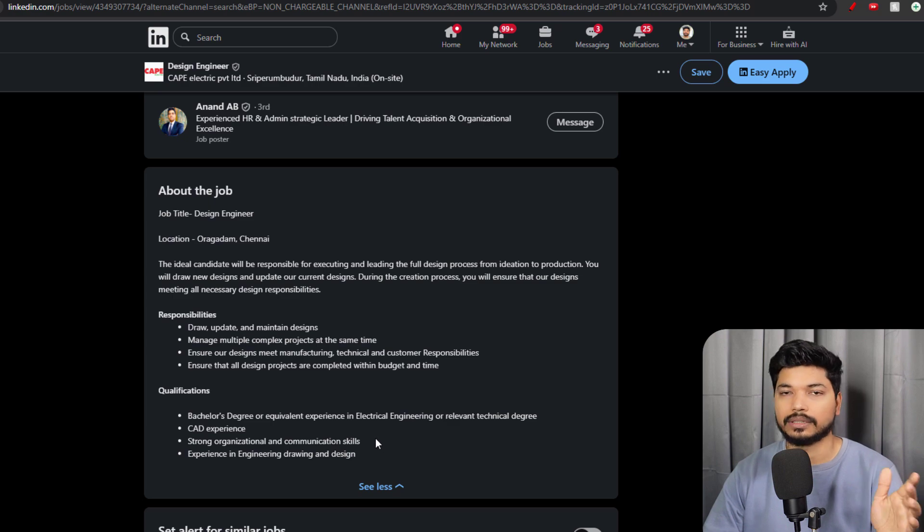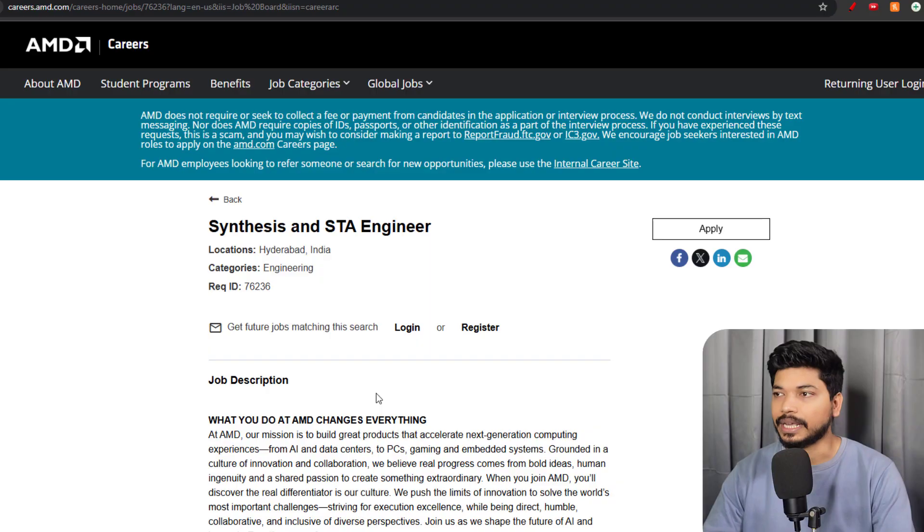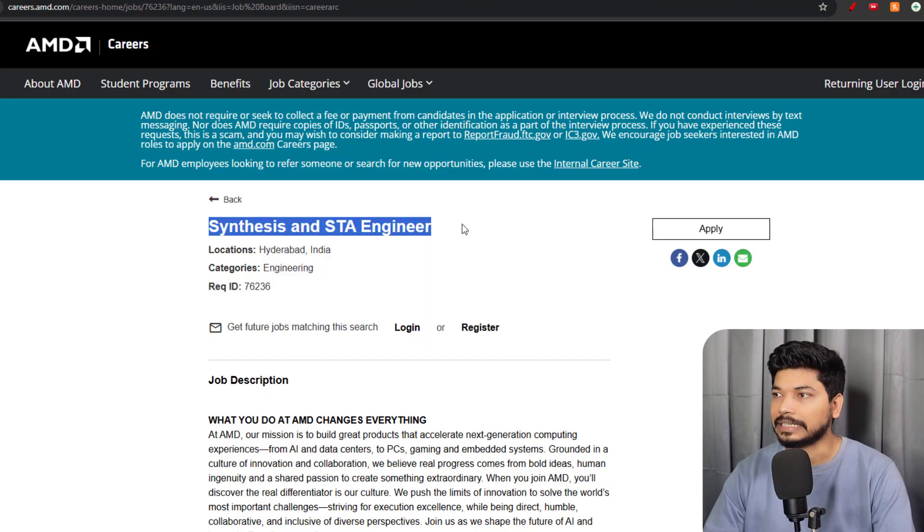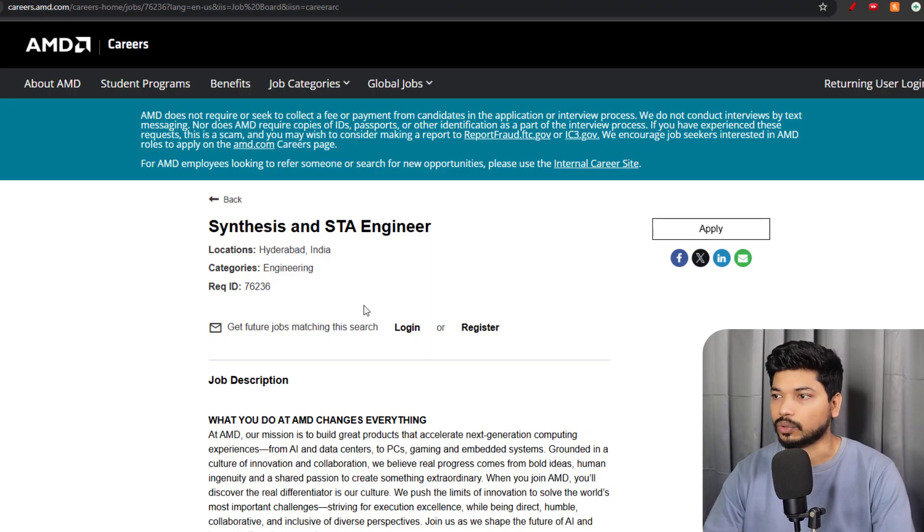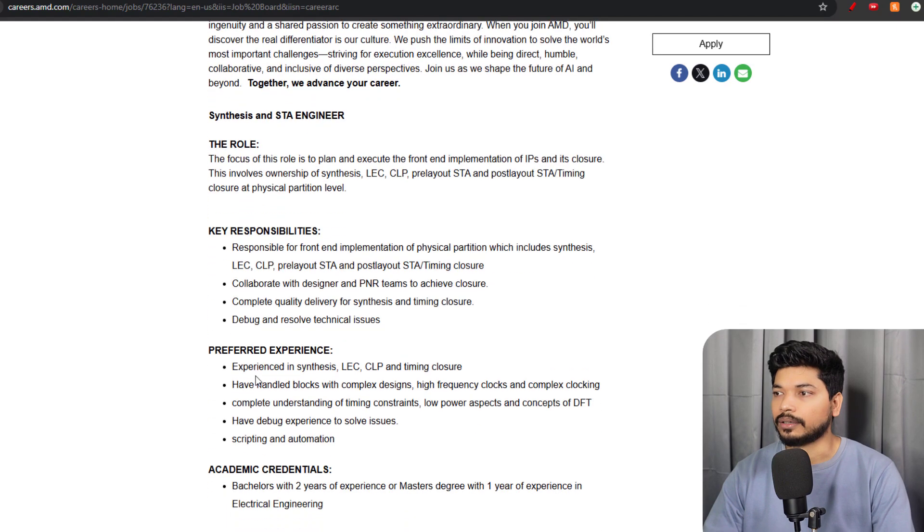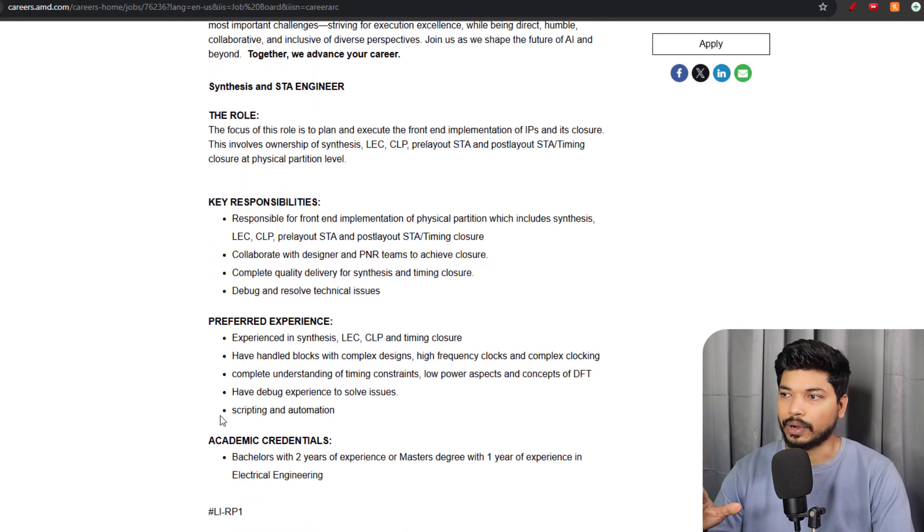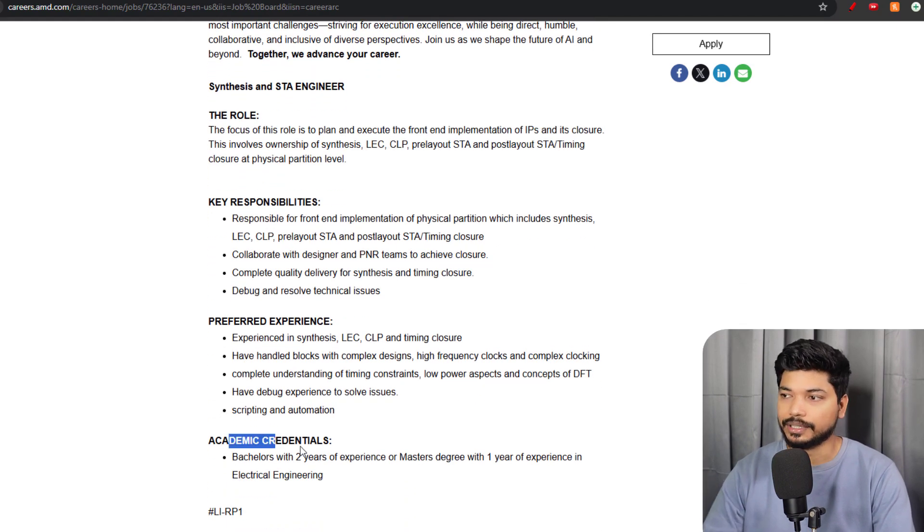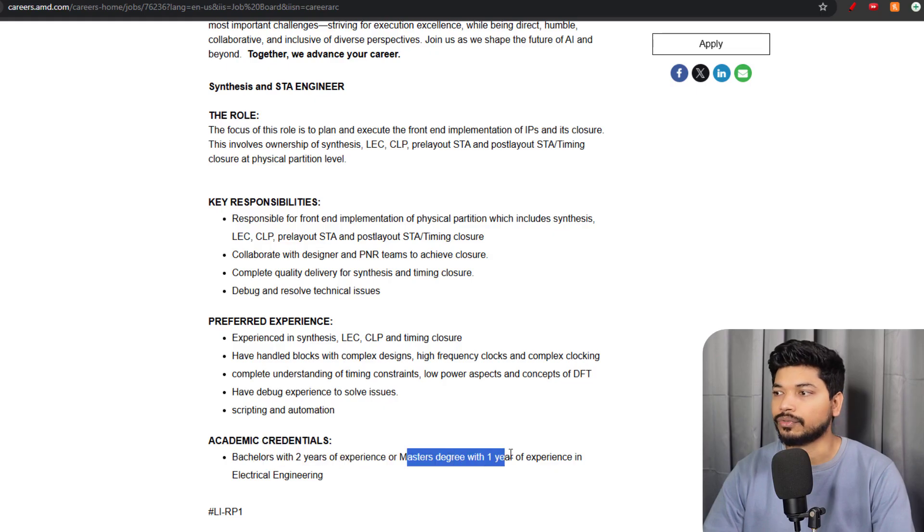Next, we have a position from AMD. They are hiring for Synthesis and STA Engineer for the Hyderabad location. Here they require experience - if you have a Bachelor's degree with two years of experience or a Master's degree with one year of experience in Electrical Engineering.